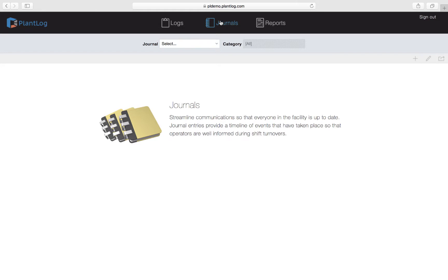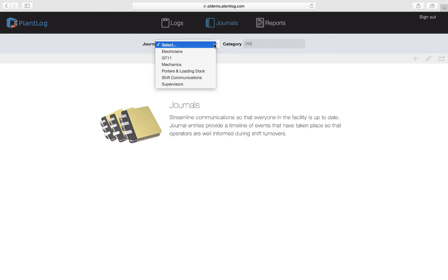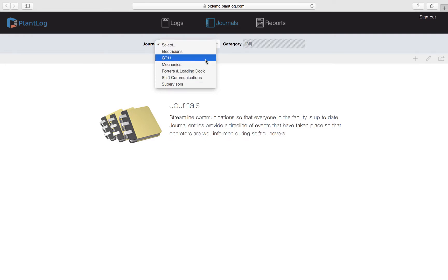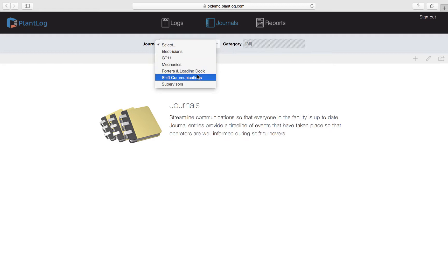Let's get started by viewing some existing journal records. To do this we simply select the journal from this pull-down list. This will be all the journals that the administrators have created in your site account. Let's select the shift communications journal. By its name you can assume that this journal is used for shift turnovers where operators communicate about what events took place on what shifts.